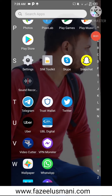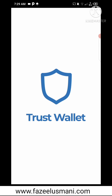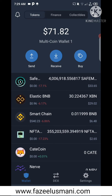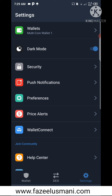Welcome to fazeelusmani.com. In this video I'm going to show you how you can enable DApps on Trust Wallet. This video is applicable for Android users. First of all, open Trust Wallet, then navigate to the Settings.